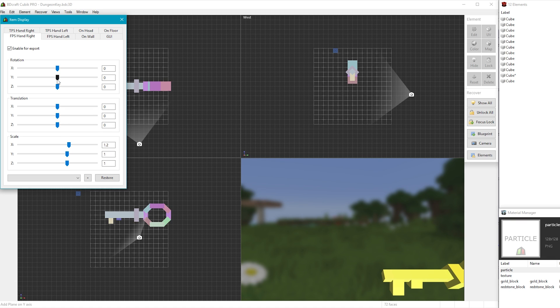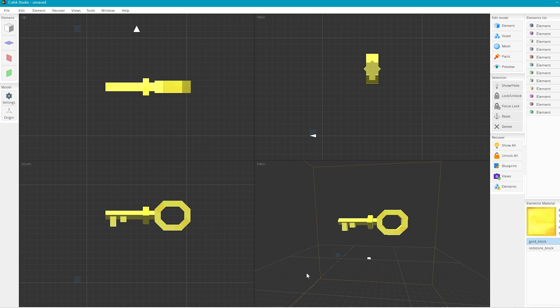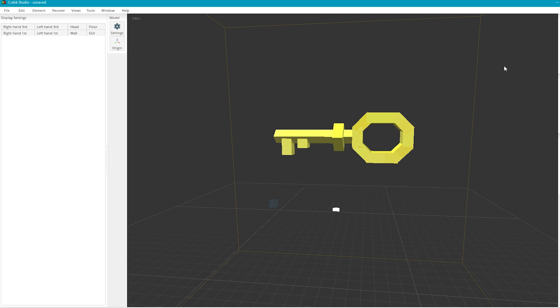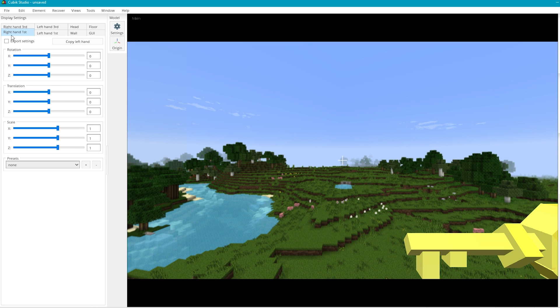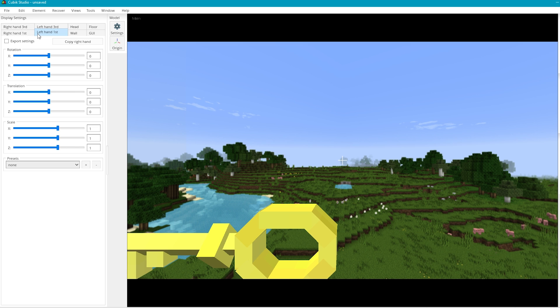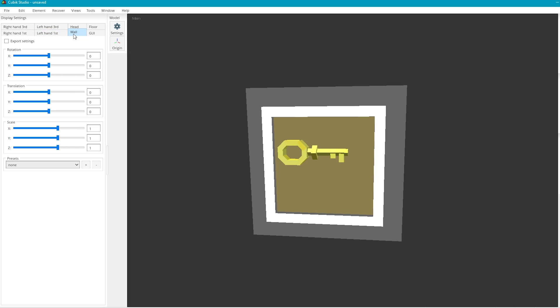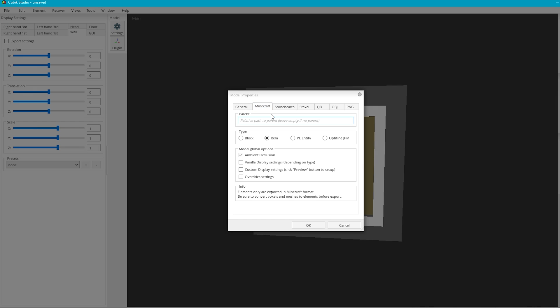In Cubic Studio you click on the preview button, and then set all the different settings over on the left. One thing to note though is that in Cubic Studio you do have to enable custom display settings by clicking on the settings button as well.